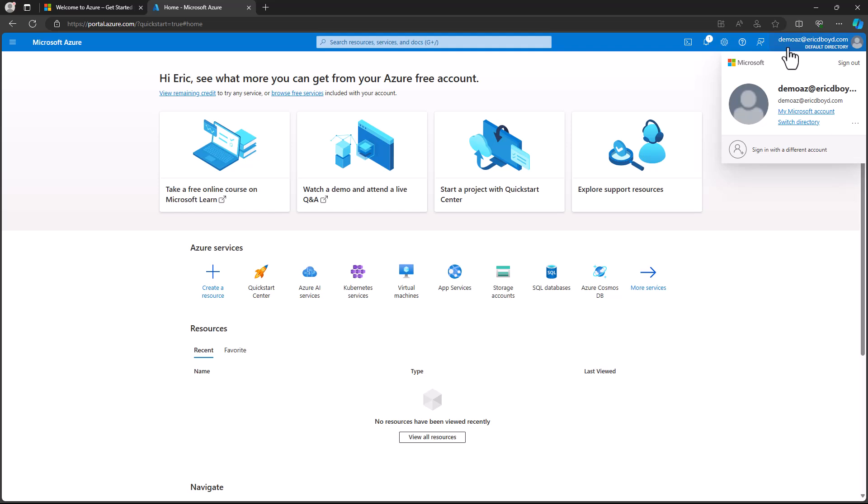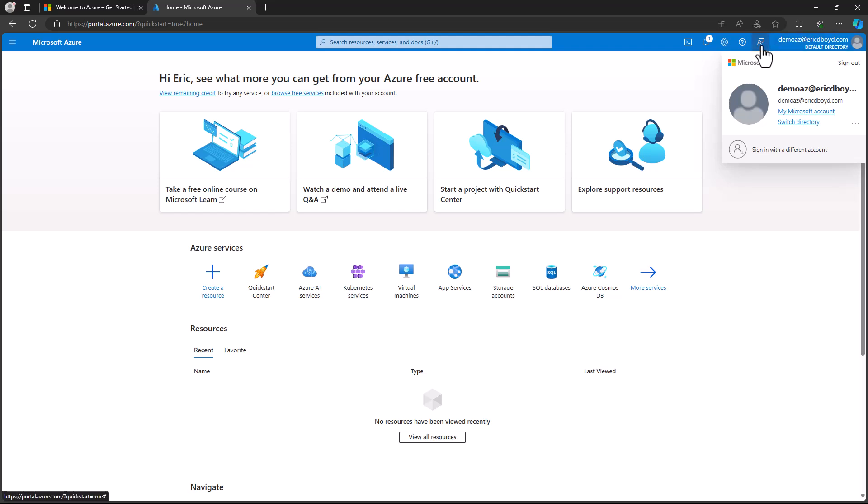To the left of your account is a series of icons that provide global controls for the Azure portal. If you click the icon to the left of your email address, you can provide feedback about your experience with the portal. This feedback goes directly to the portal team, and they listen carefully and improve the experience of the portal based on your feedback.